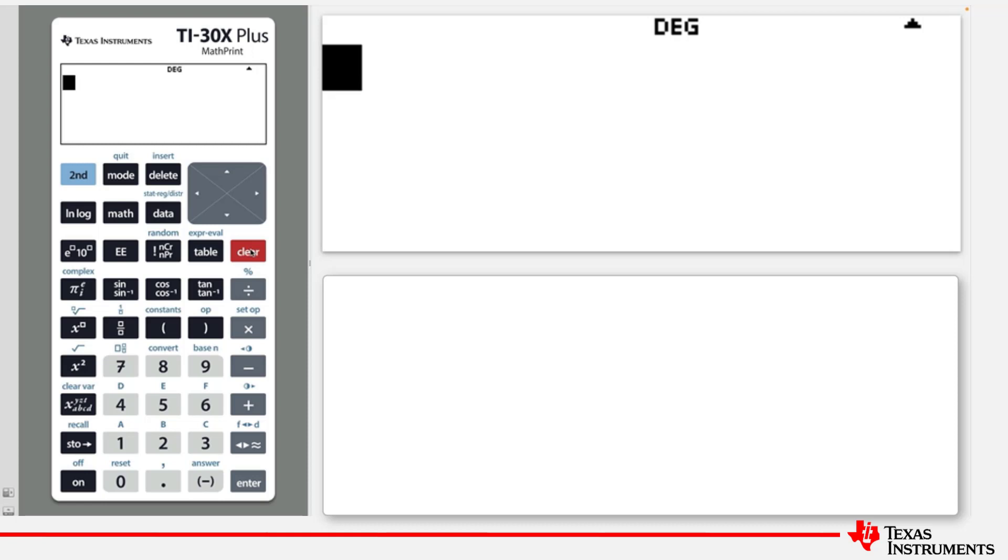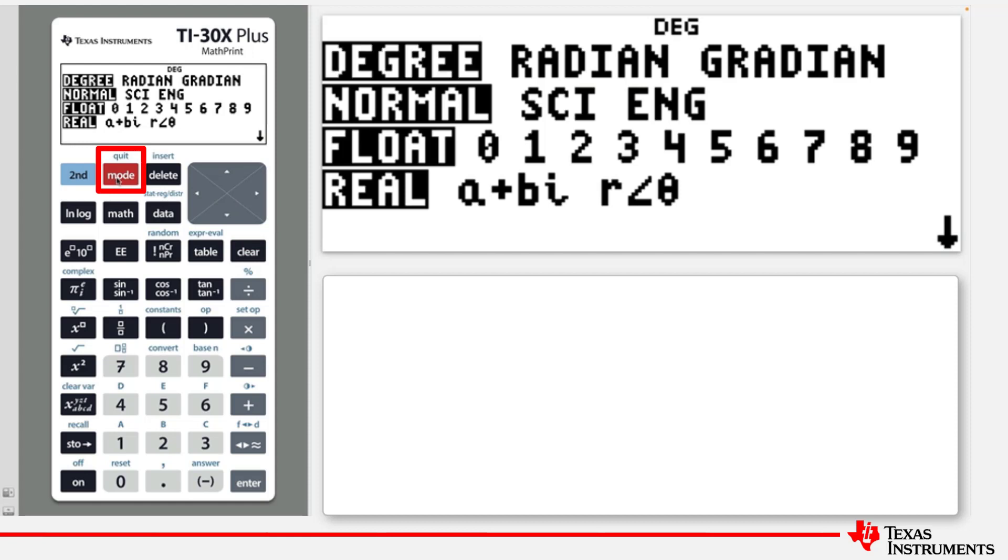To begin, press the Mode key to view the available mode options and those that are currently selected. To change a mode, use the cursor keys to locate over a desired setting and then press Enter to select it.